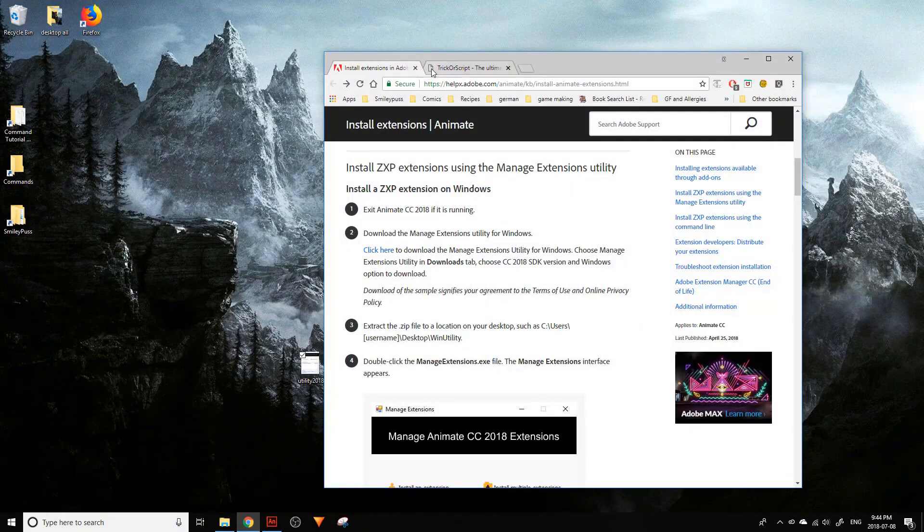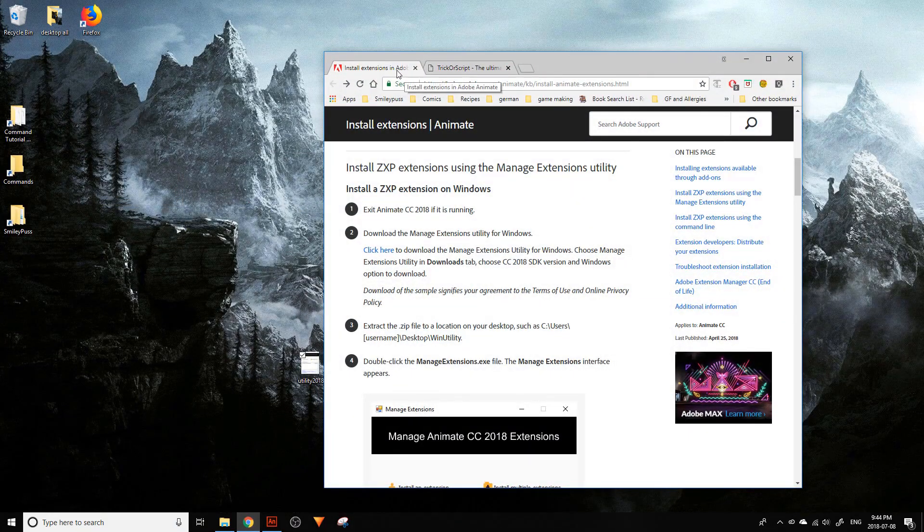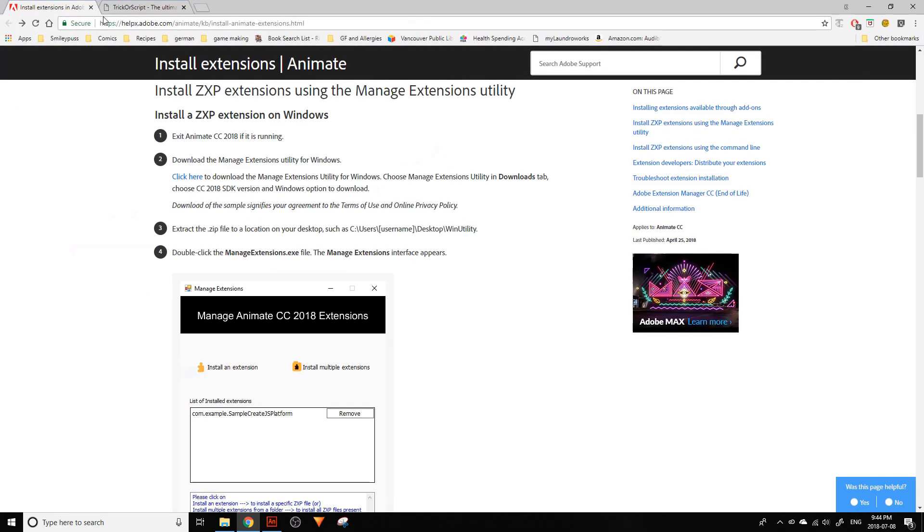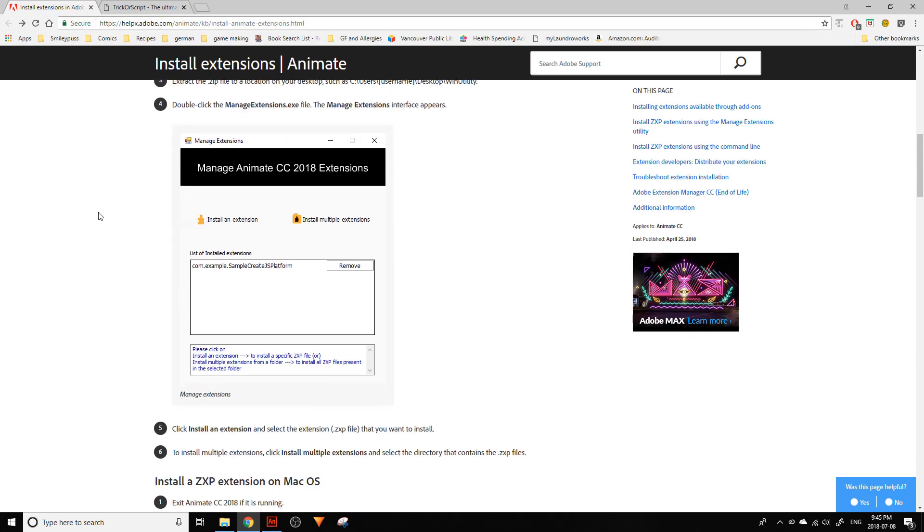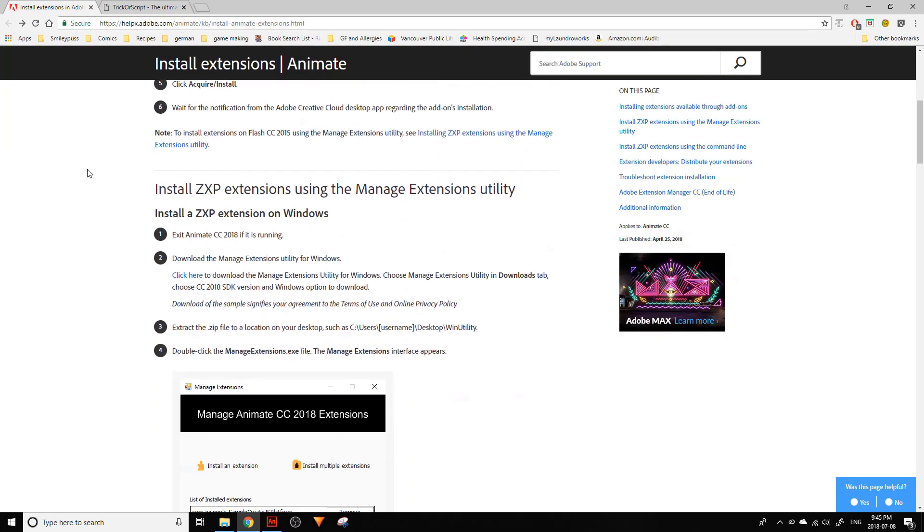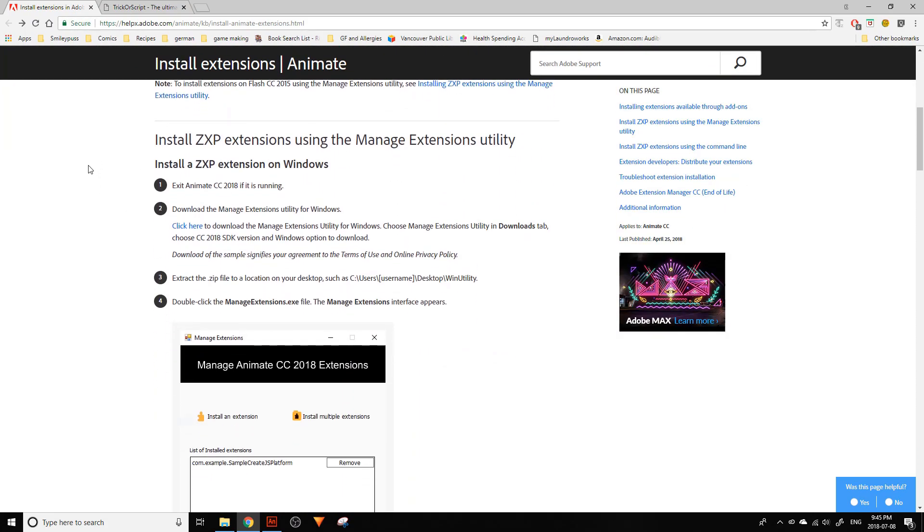Go into your browser and search 'install extensions in Adobe Animate,' then scroll down to the section that says 'install ZXP extensions using the manage extensions utility.'